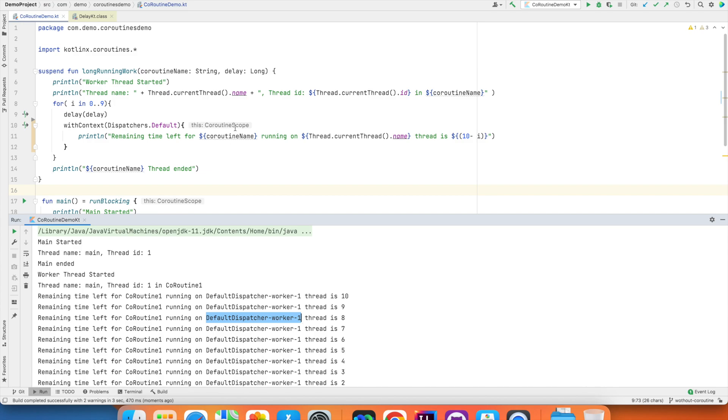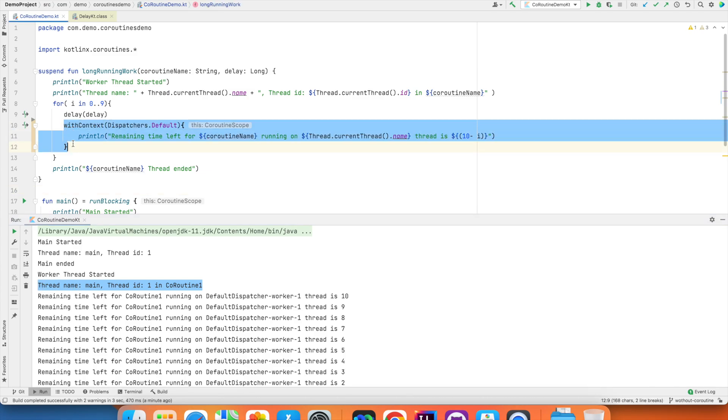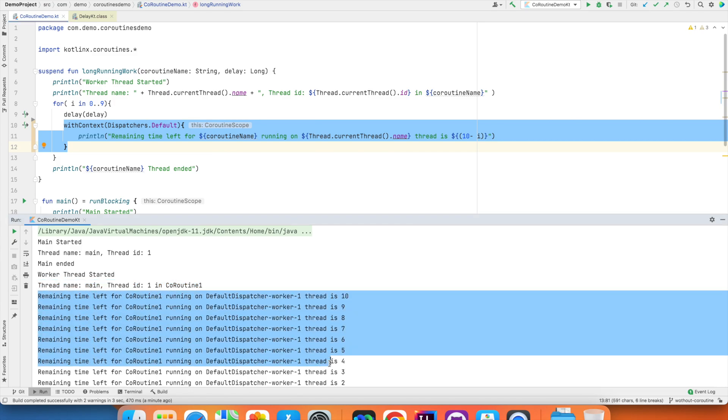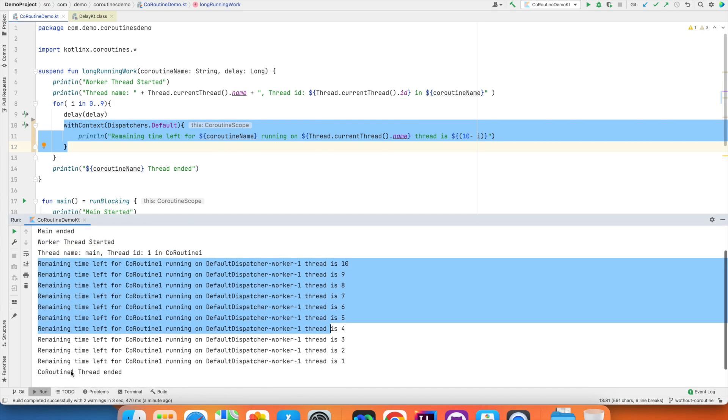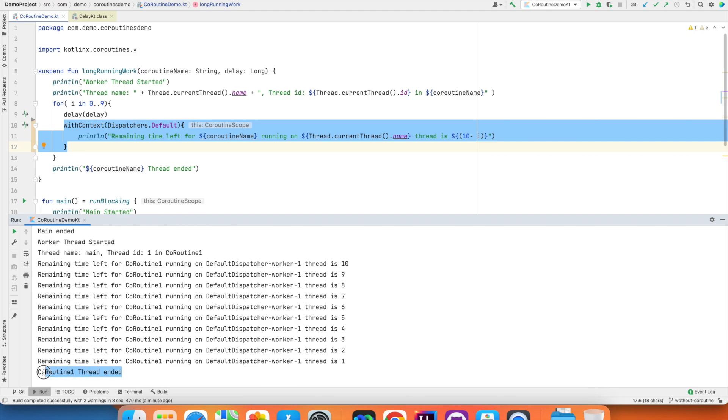You don't really have the control over what thread name you want to give. It is automatically decided by the system. Initially the coroutine started on the main thread. But then when it came to this part of the code, it was switched to a completely different thread. And then it ended. And this is what multi-threaded coroutine means.